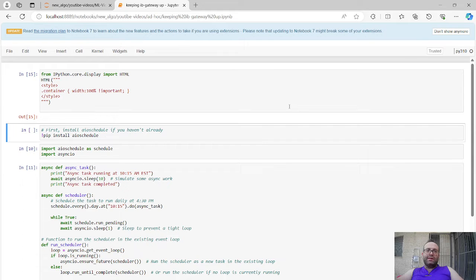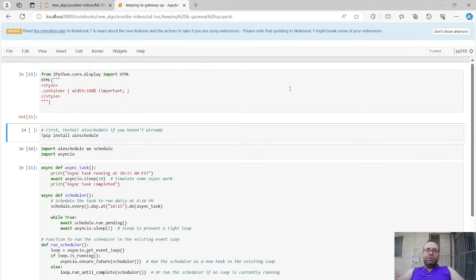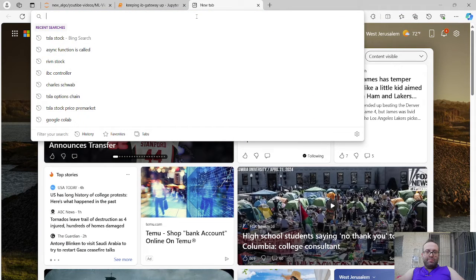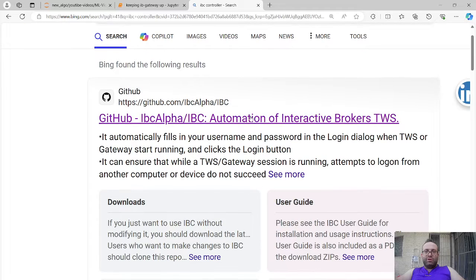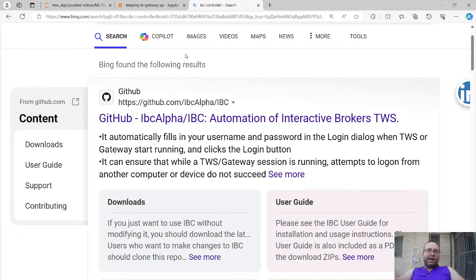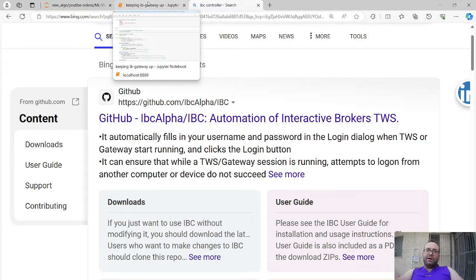If you want to keep things running — say you know you won't be able to use your computer the next day and you want your algorithm to still be running — I'm going to show you a way to get around that: automatically restarting IB Gateway once a day at a certain time. Online there's an IBC controller that people use for this, but I'm not using that. If anyone uses it successfully, please write a comment.